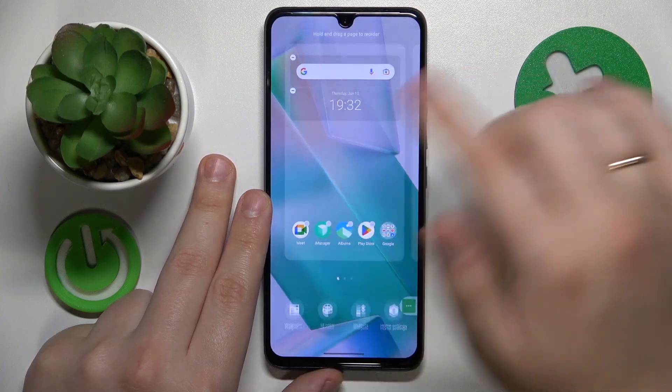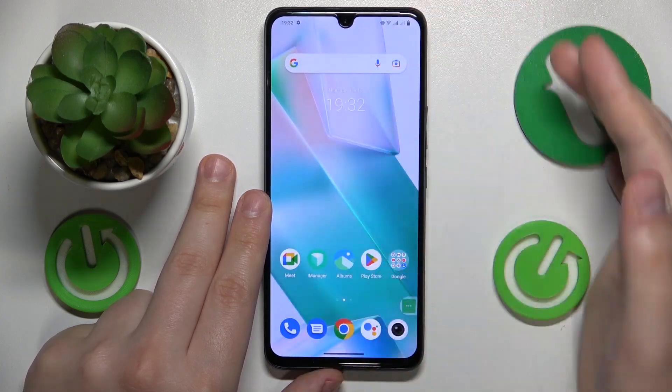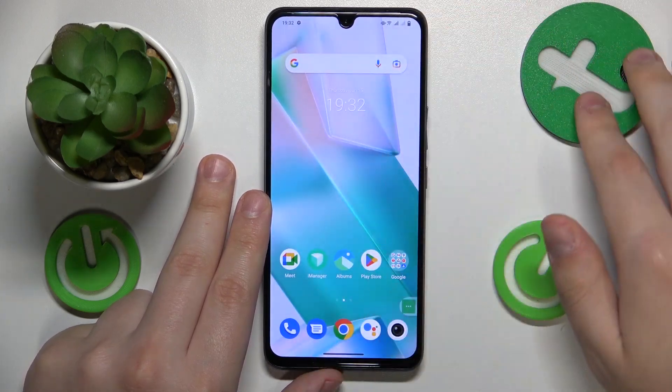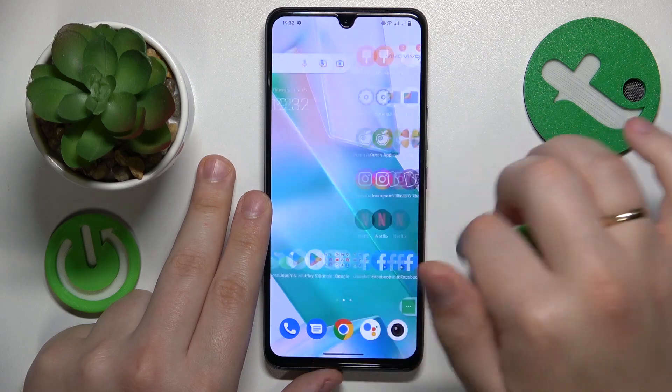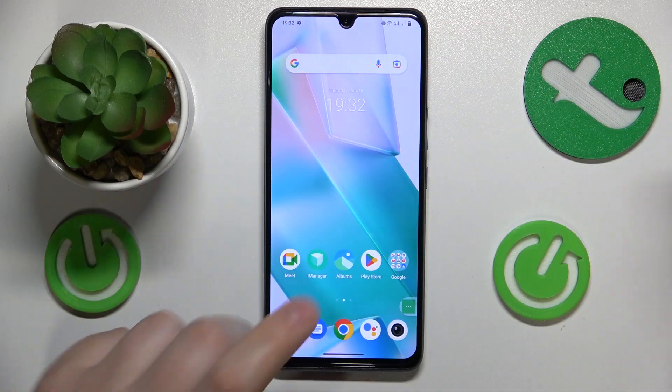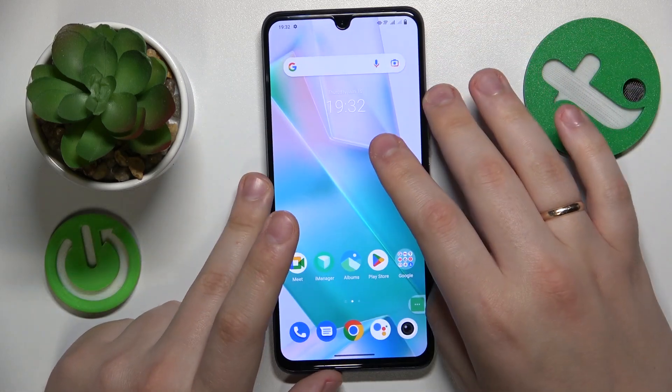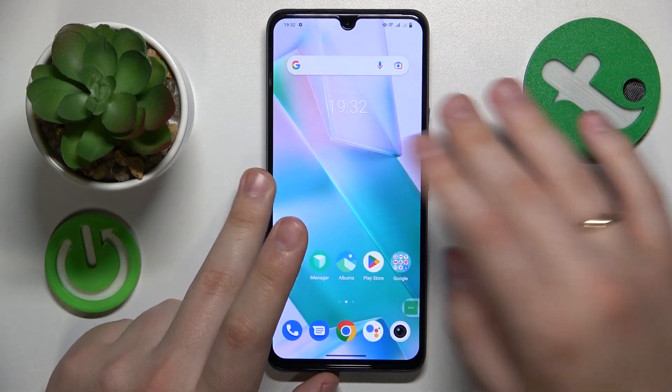And now if I make the following down swipe from the home screen, it will not launch the global surge.